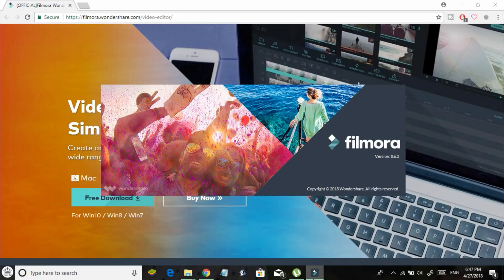As soon as you are done installing the Filmora Wondershare Video Editor, go ahead and open it right away. Here is how the opening or loading screen looks like.